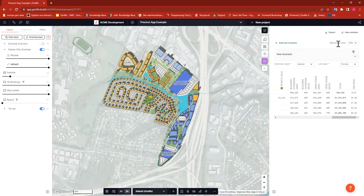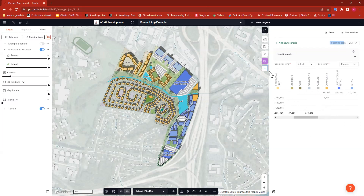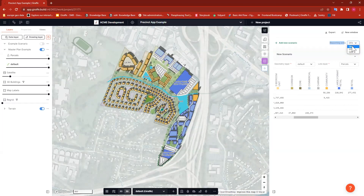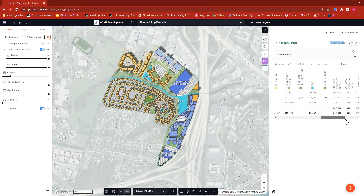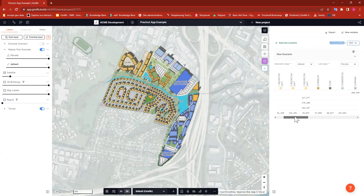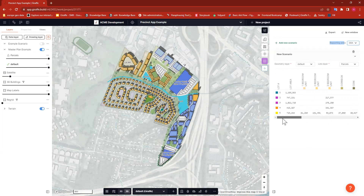One thing to know: by default, the reporting areas here — all of these areas for each usage — is your gross floor area. But if you wanted to report on gross building area, or your net rentable or net saleable area, you could choose those as well, and that would give you some different numbers depending on what ratio you're interested in seeing.